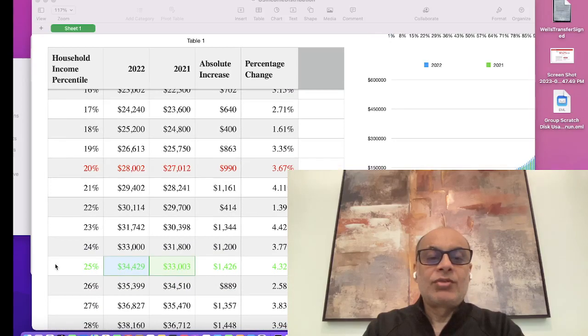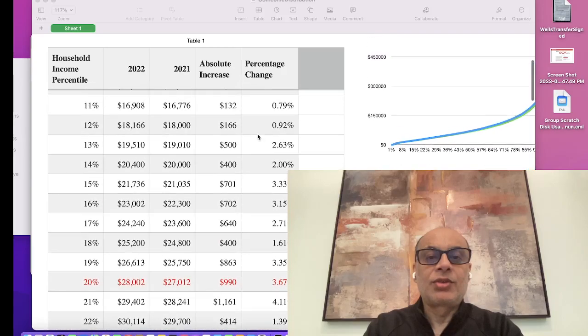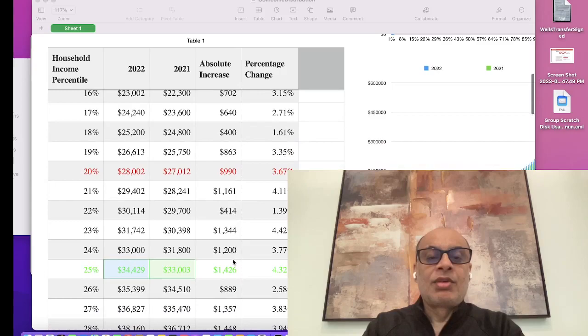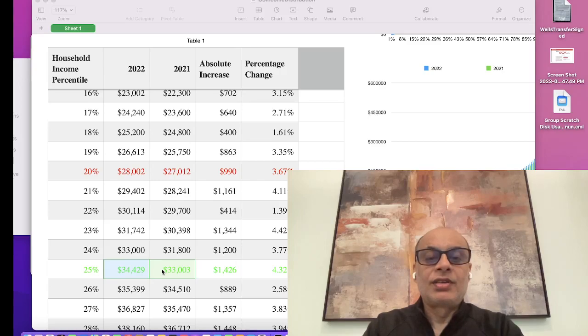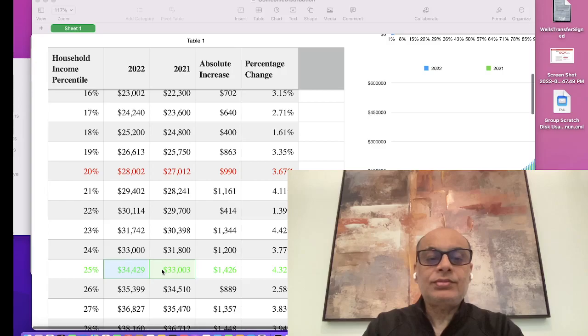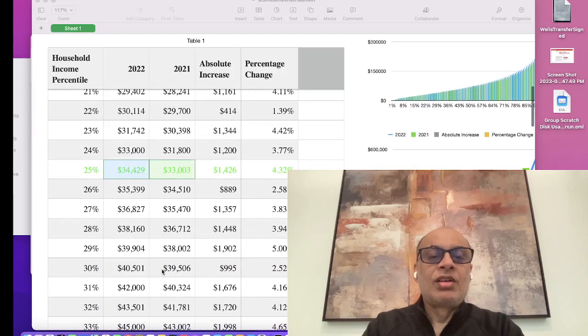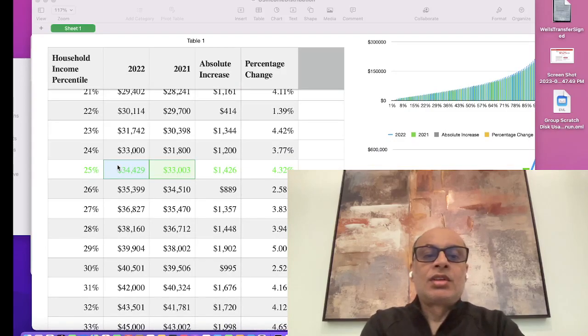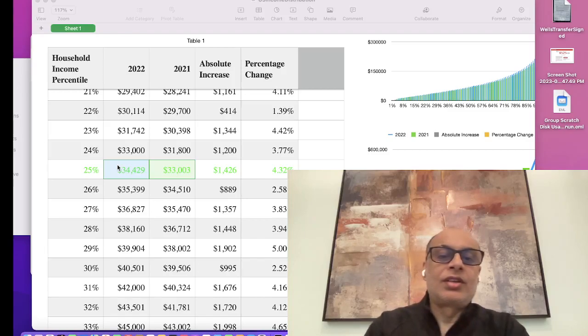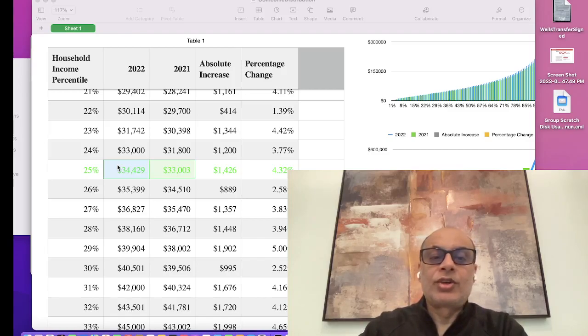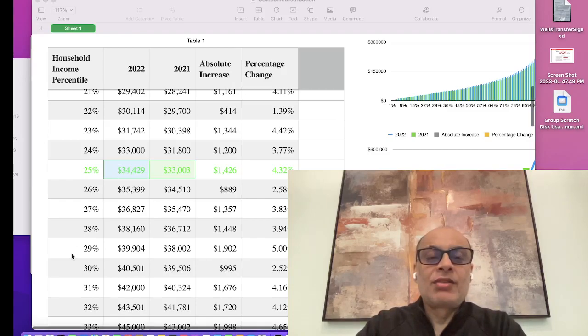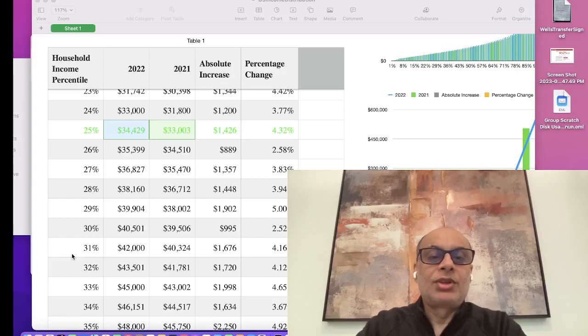If you look at the 25 percent mark, the income change was around 4.32 percent. It was the highest change up to that 25 percent category, and that still seems like a reasonable increase given the fact that inflation increased drastically from 2021. For the 25 percent, the annual income has gone up from $33,000 to $34,429, which is an absolute increase of around $1,426. Is that enough given the fact that inflation rose? That might not be the case.